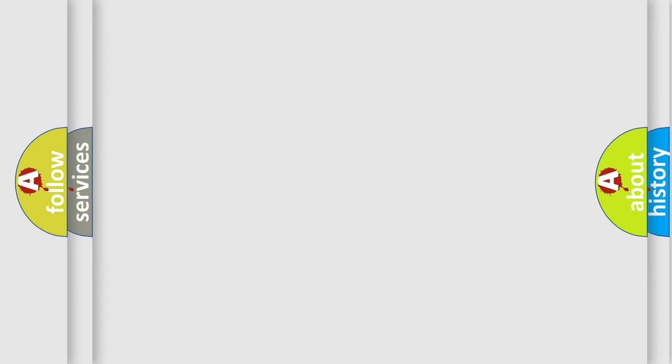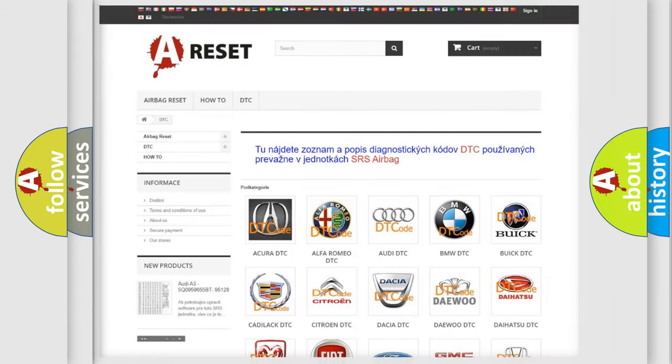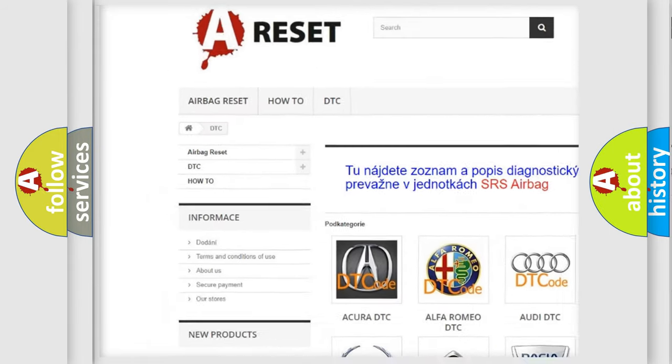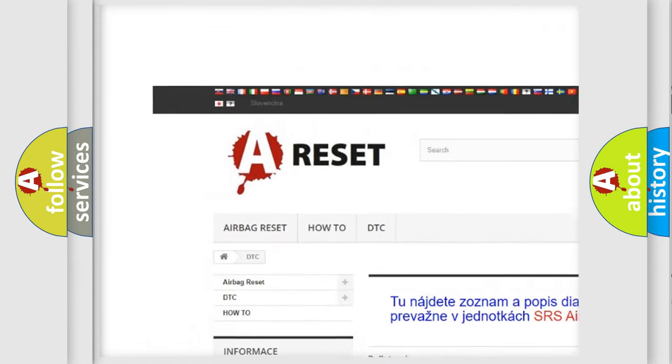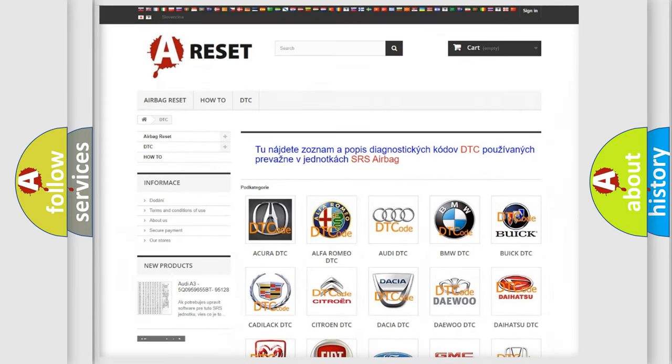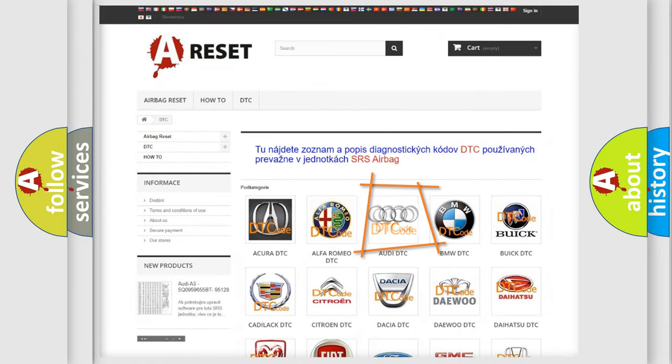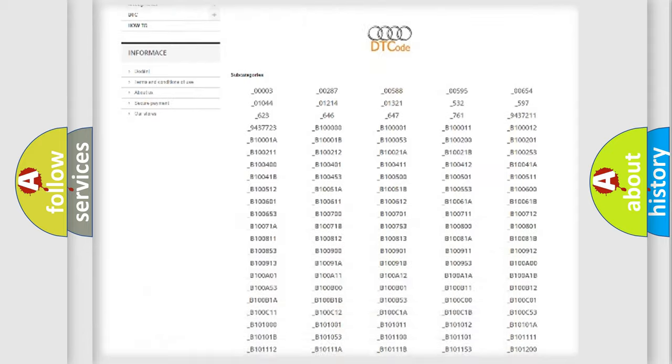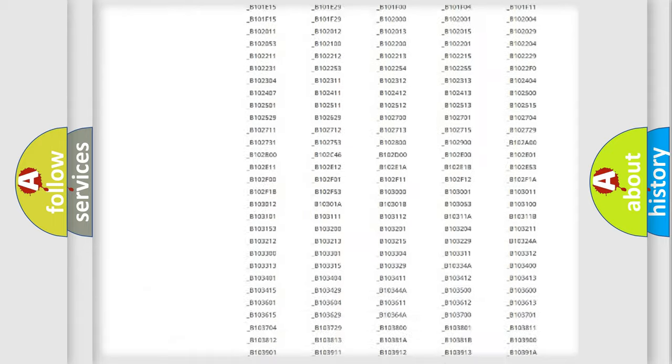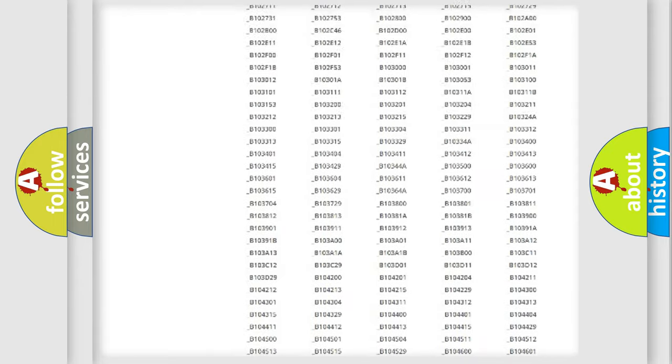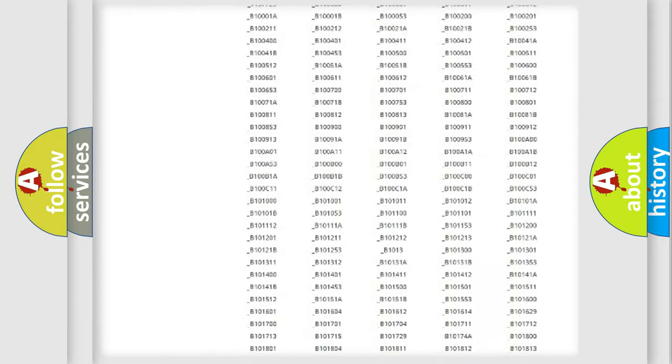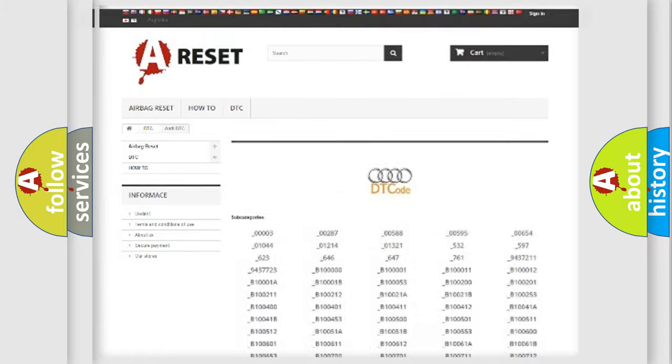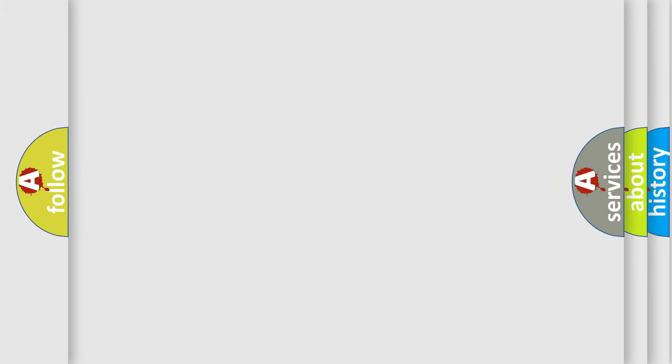Our website airbagreset.sk produces useful videos for you. You do not have to go through the OBD2 protocol anymore to know how to troubleshoot any car breakdown. You will find all the diagnostic codes that can be diagnosed in Audi vehicles, and also many other useful things.